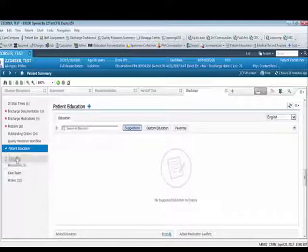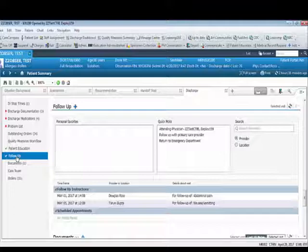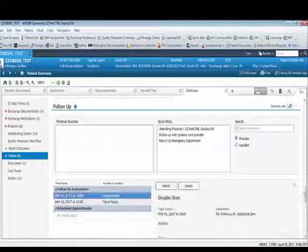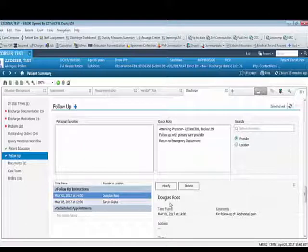The follow-up tab provides patients with information regarding follow-up appointments after discharge. By clicking on each appointment, it will show you when and where the patient needs to follow up with each provider.